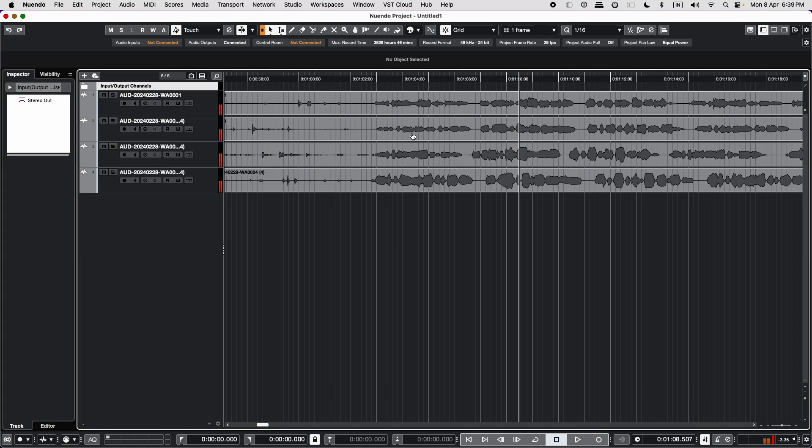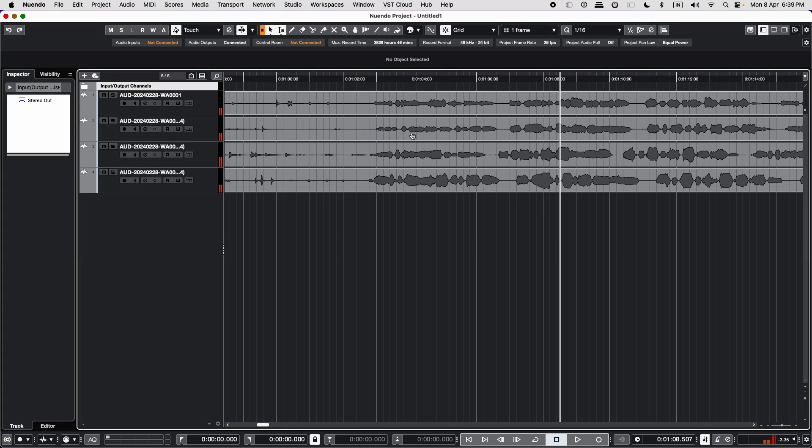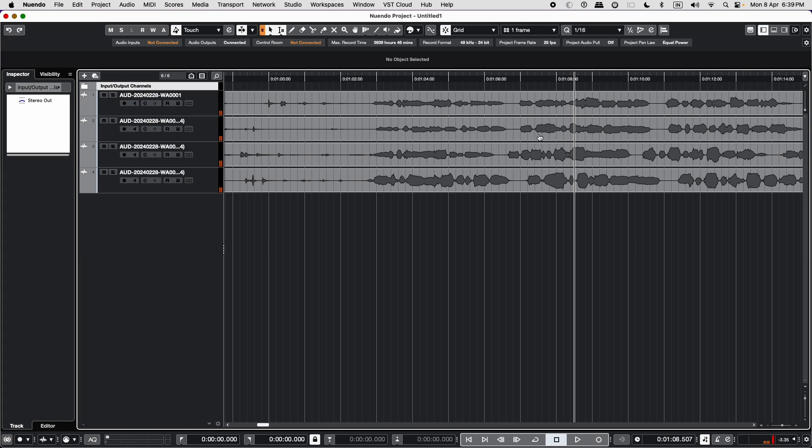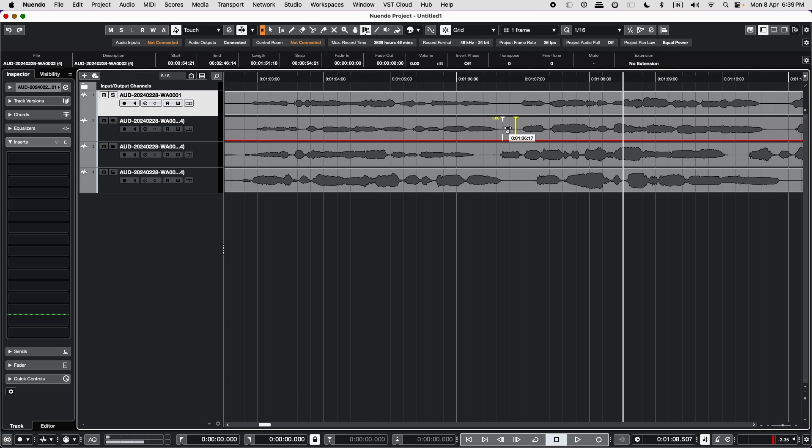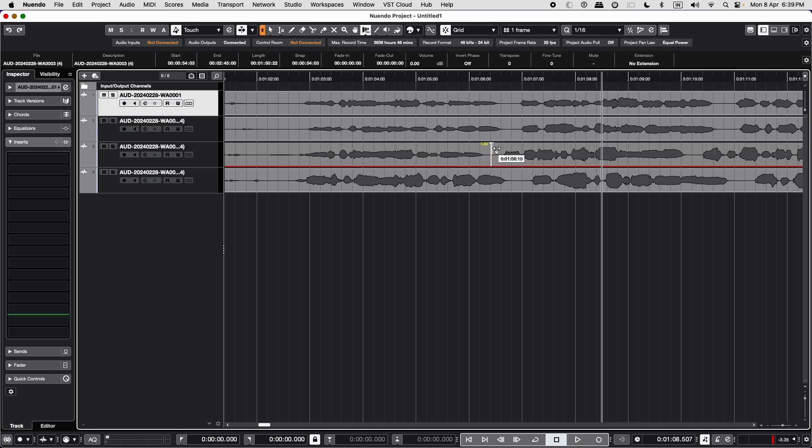One can also manually sync the audio using the warp tool. You select the warp tool, click again to change the tool setting to free warp. Simply left click to place a warp point on the waveform.